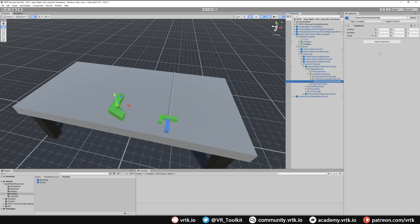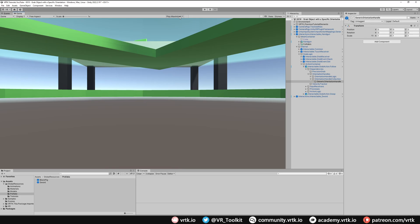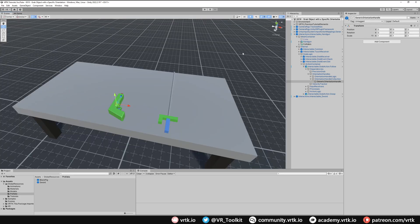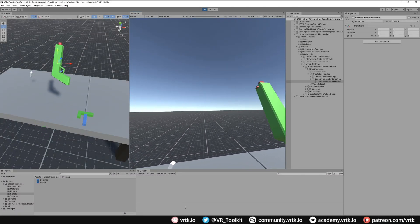Whatever we put in as a position or rotation on this game object is going to affect the position and rotation of that object when we grab it. The easiest way to do this is to run the scene and change these live. In your game tab, make sure it's not set to play maximized and play focused — that means you'll be able to see the inspector window as well as the game window at the same time.